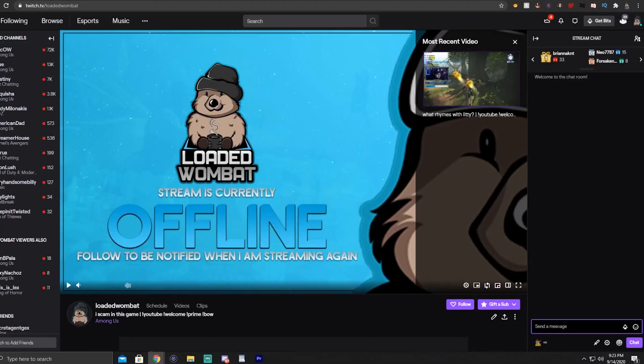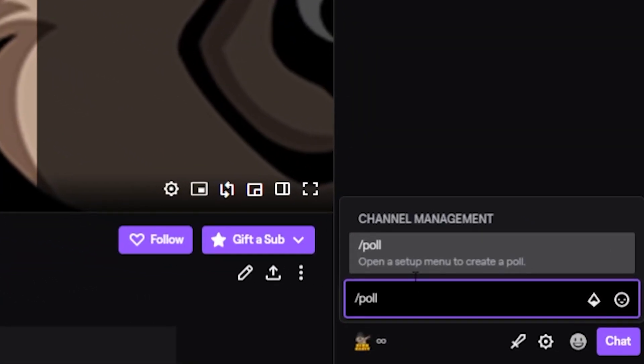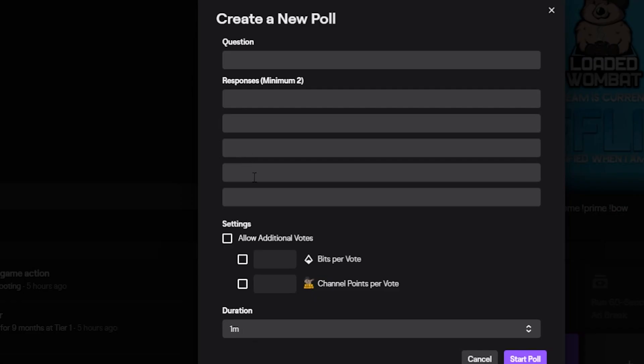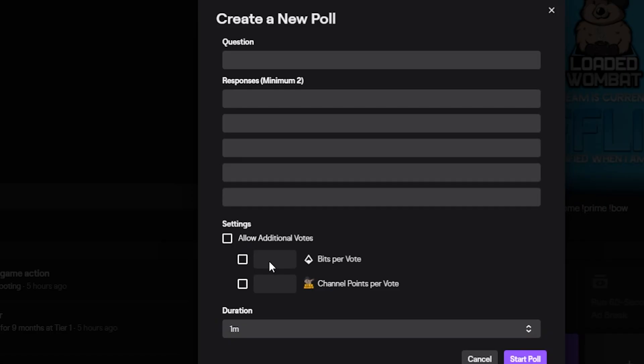So there's two ways to do this. The first way is to just type slash poll into your chat. What this will do is it'll bring up a menu and you'll see how to create your poll there, and then you just hit go and then the poll goes live for everybody.